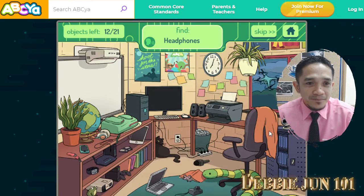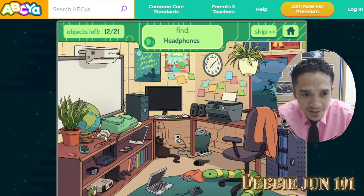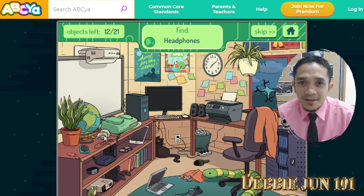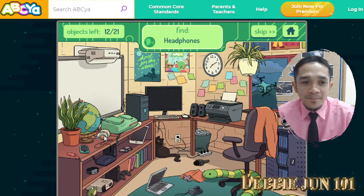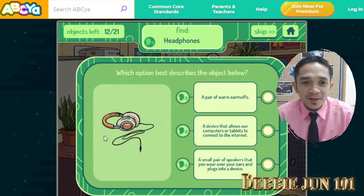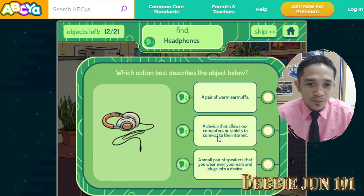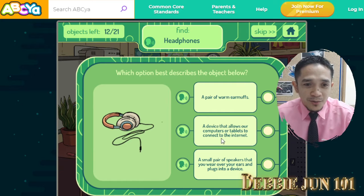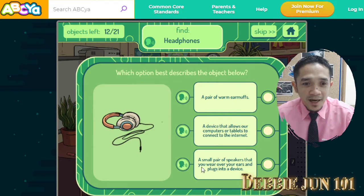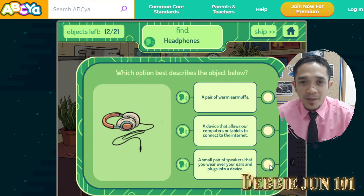Headphones — here they are. A device that allows our computer or tablet to connect to the internet? No. A small pair of speakers you wear over your ears and plug into the device. Click.